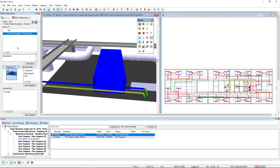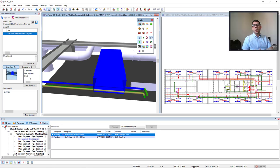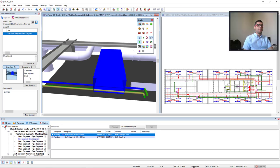We see on the Bing Collaboration tab that a new issue has been created with the title of Clash Pipe Segment Duct Segment. And a snapshot has been taken of these elements on the screen, including the elements here, the pipe segment and the duct. And now I would like to solve the issue in DDS-CAD.